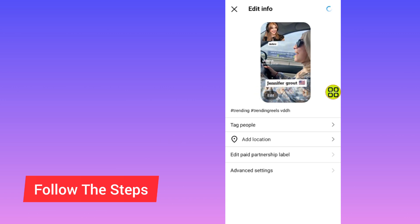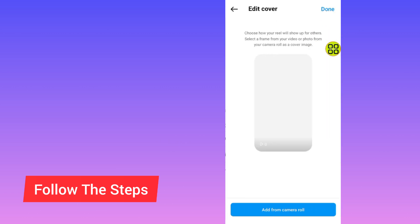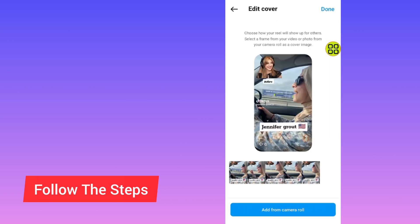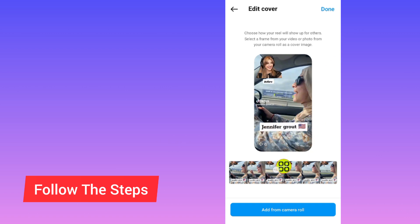After you tap the Edit button, allow it to finish loading — you can see it loading at the top. After it finishes loading, Instagram will now allow you to make further changes.